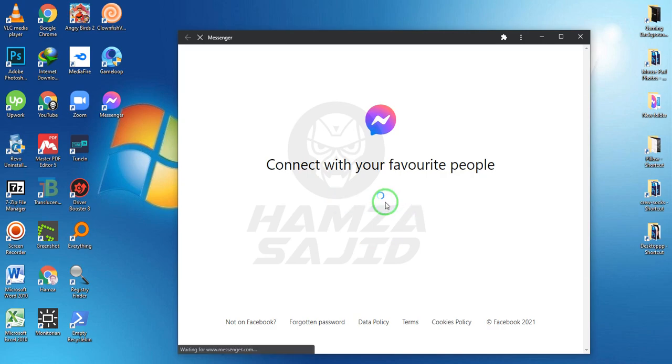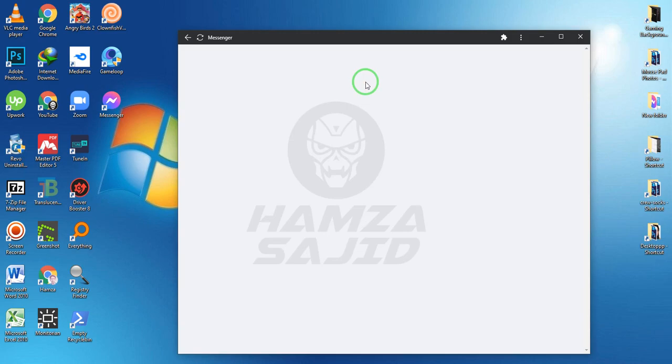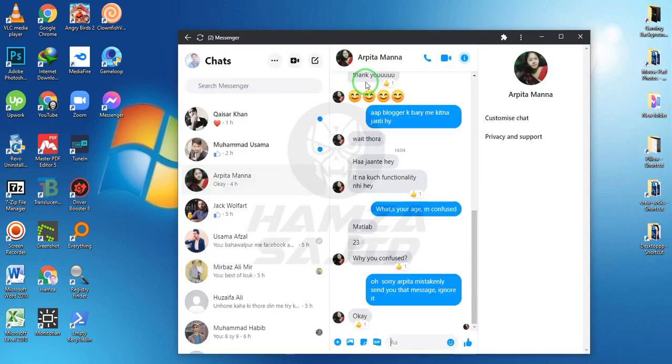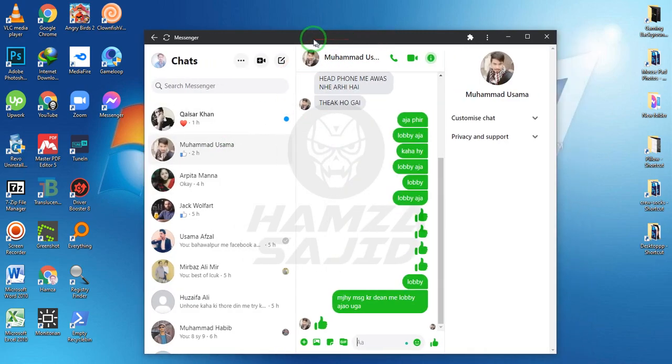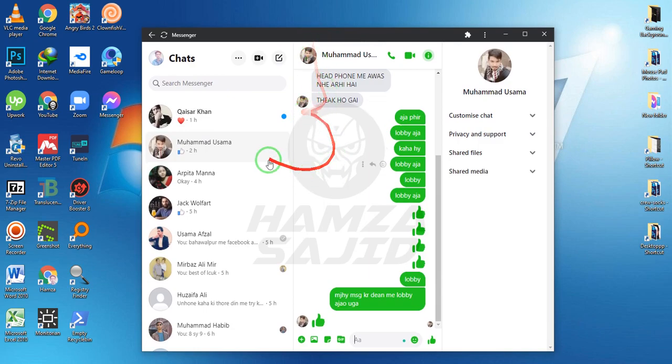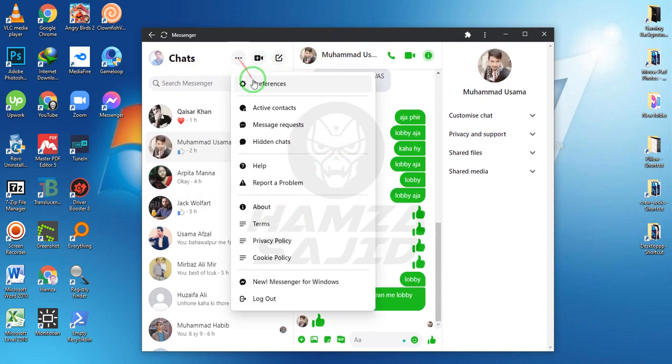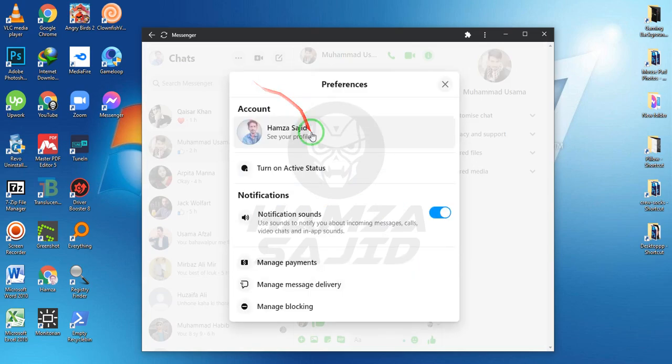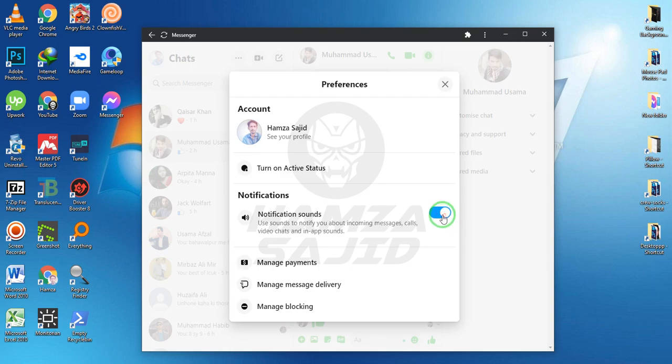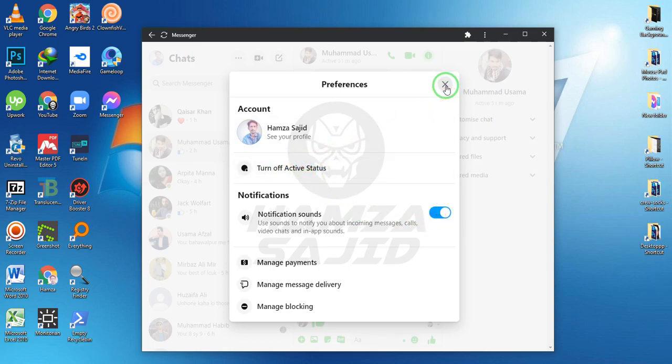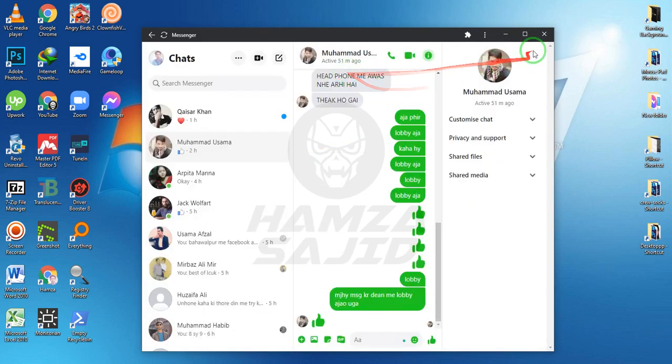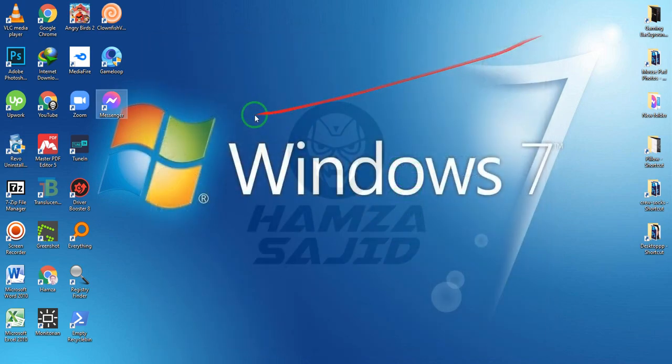Here you can see that our chat settings are working and you can use that Messenger. Here you can change the option, your notification sounds. If you want notification sound, then click on that. You can turn on active status. Now I'm online.